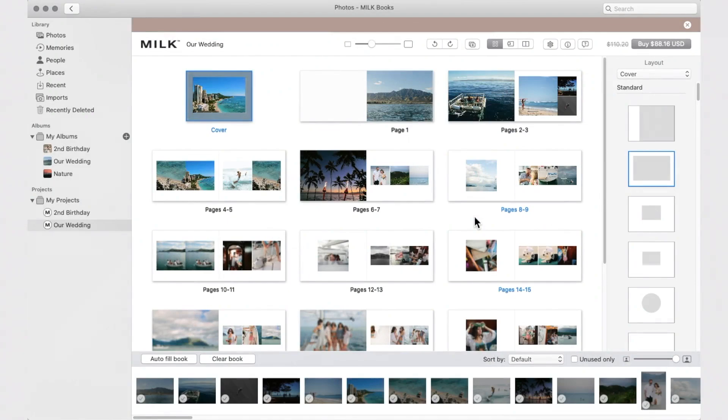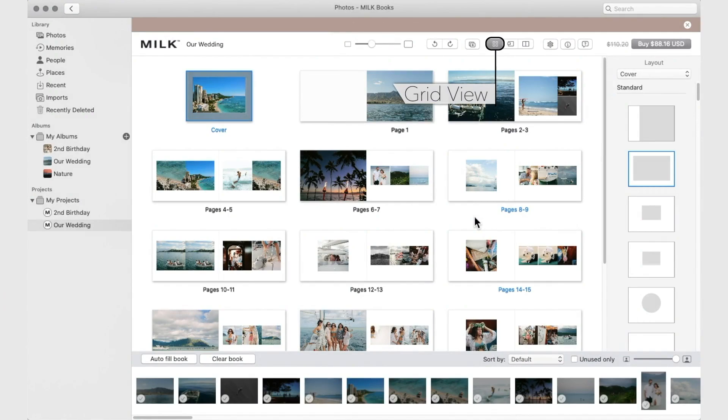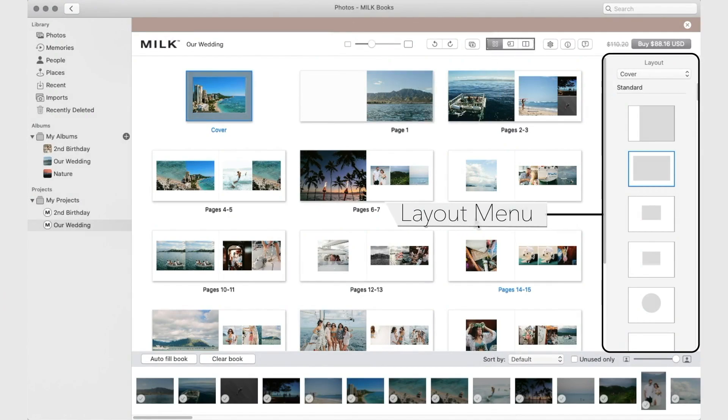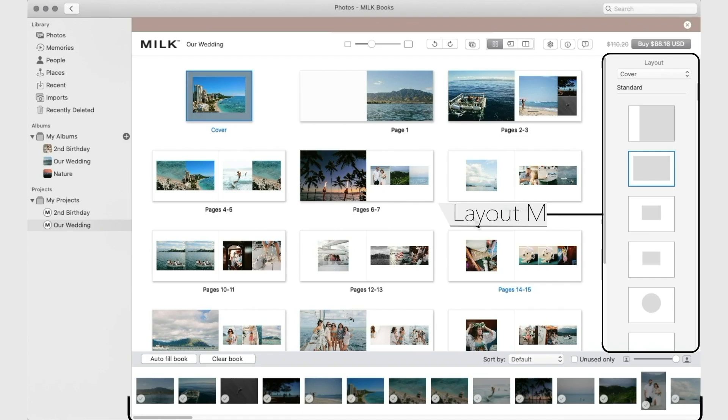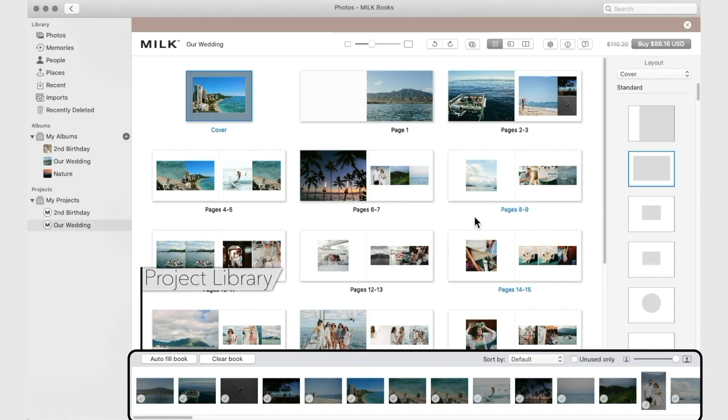Here you'll see your project has been autofilled with your images. This view is called Grid View. Here, the Layout menu is to the right, and your project library runs along the bottom of your screen.